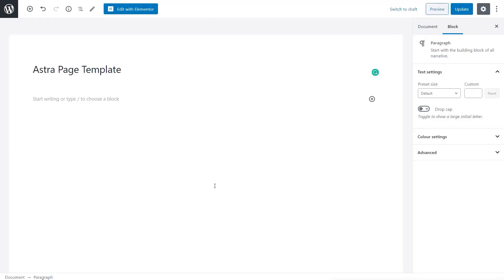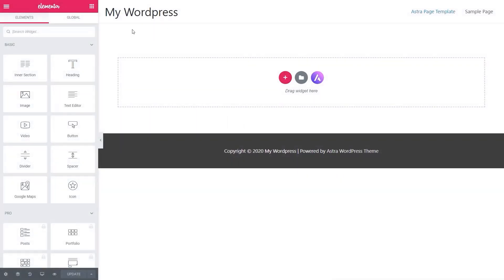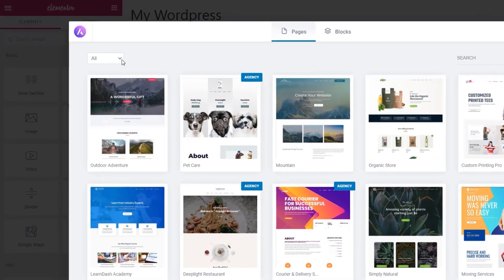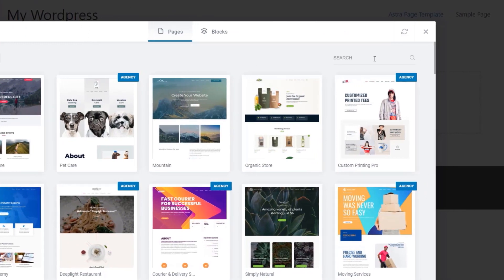The final thing to demonstrate is how to use this to install just a single page inside the Elementor editor. To do that, we open up Elementor and insert a new template. There's an extra icon available — the Astra Starter Sites template icon — and we click on that. The same thing opens up and we can see all those different designs broken down by agency or free, and we can filter using the options in the top left or search in the top right.